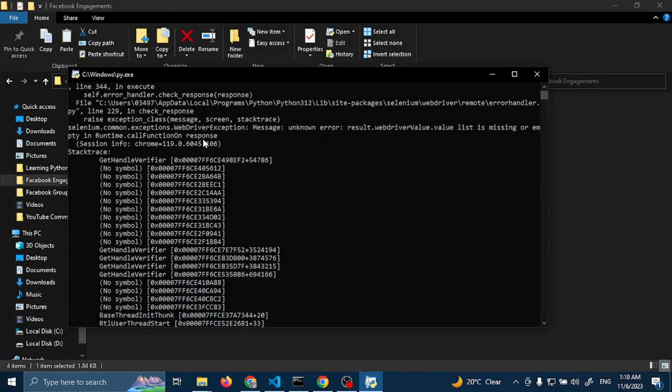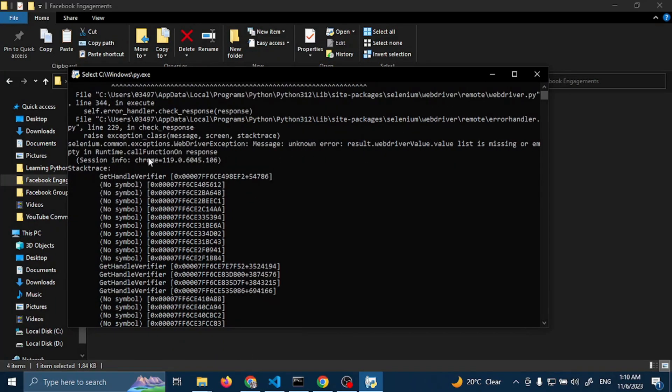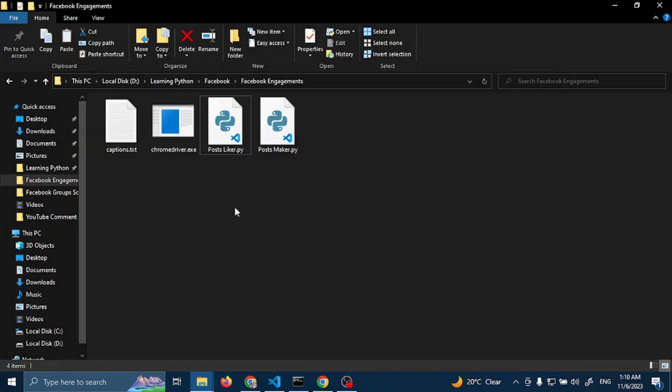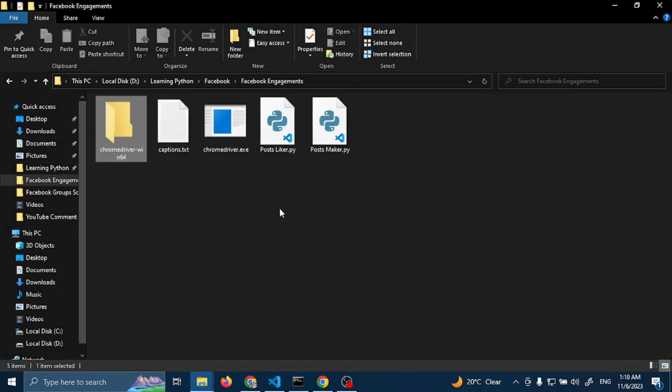Here it is saying something else, but I know it is due to chrome driver version. Just paste it here.